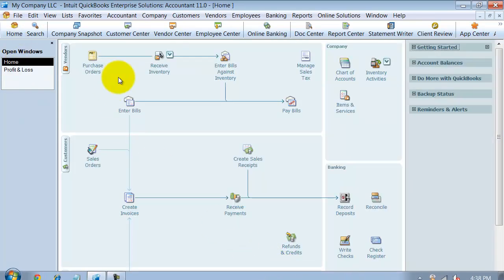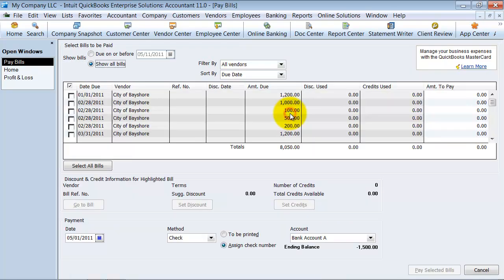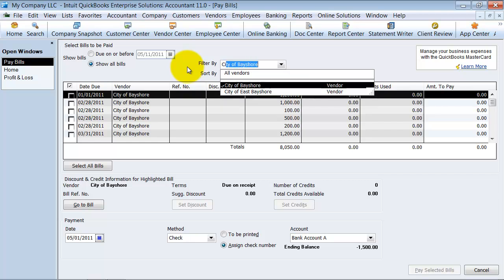Let's see how many bills we have now. I entered my bills. I'm going to go ahead to pay bills. I'm going to select all of the bills for City of Bayshore. So I can filter this for just City Bayshore bills.